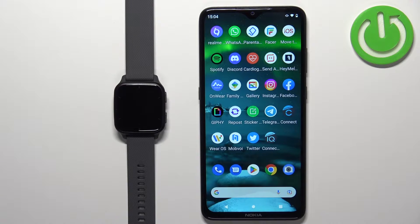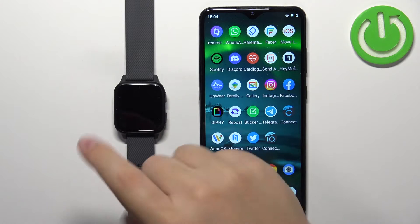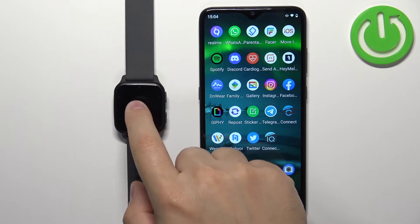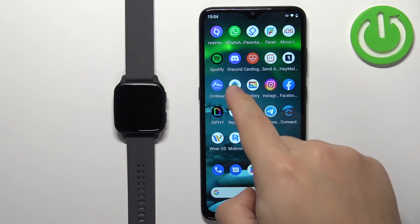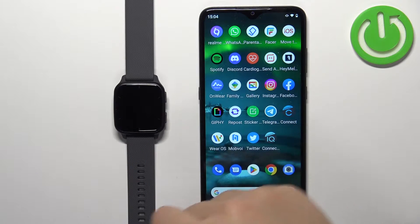Welcome! In front of me I have the Garmin Venue SQ2, and I'm going to show you how to enable phone notifications for this watch on an Android phone.